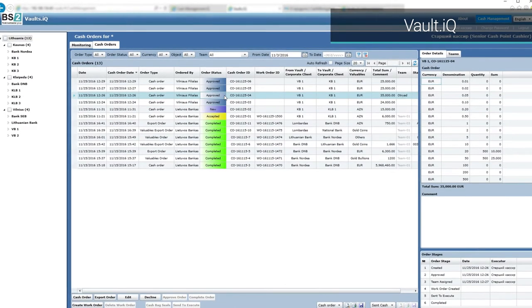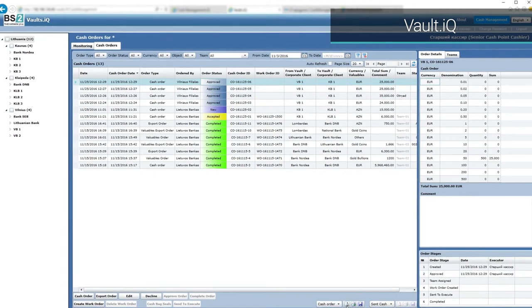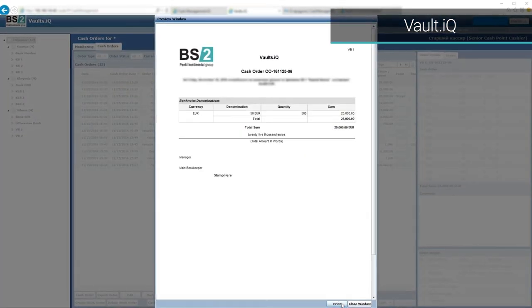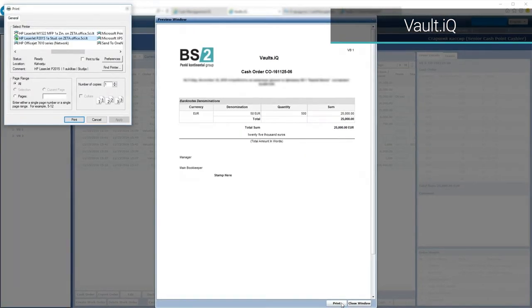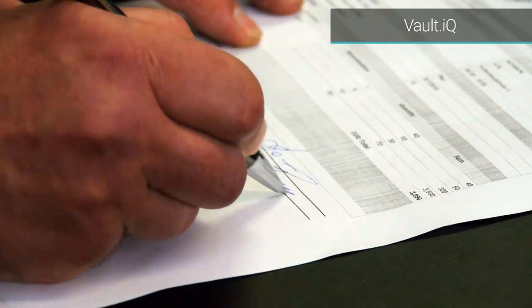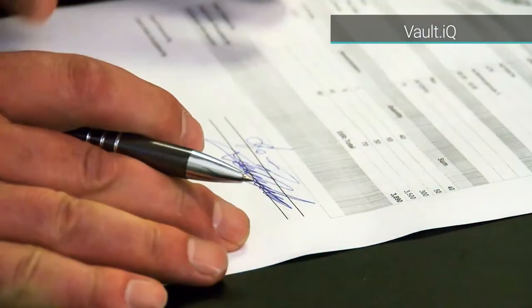The vault cashier receives each approved order and prepares the cash for the collectors. The system automatically generates corresponding documents.